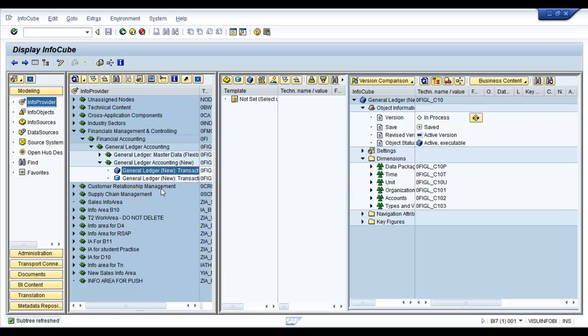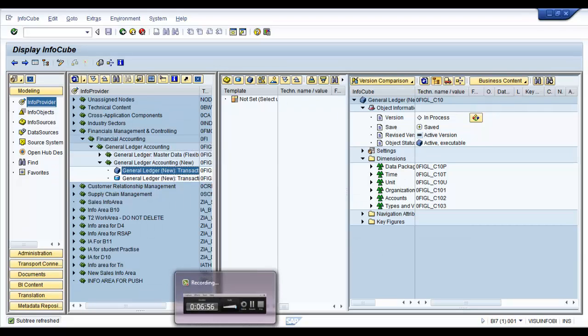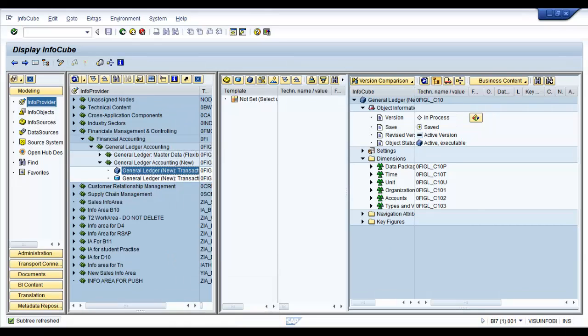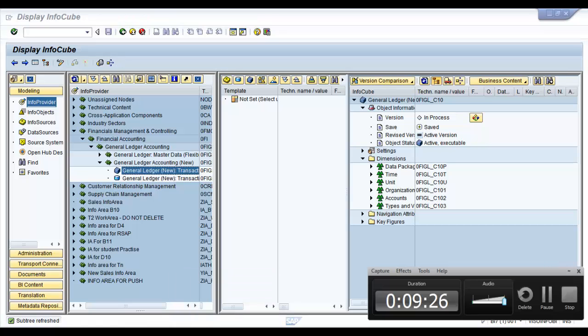That is it for the BI content installation. We have successfully finished first part of it. Now in the second part, what we're going to do is we'll have a look at the data source and how to extract data from the data source and create our data flows that are relevant to 0FI_GL_10 data source. Thank you.